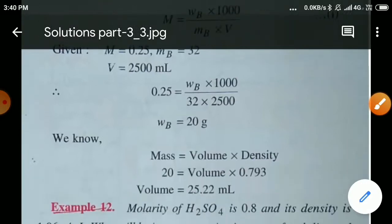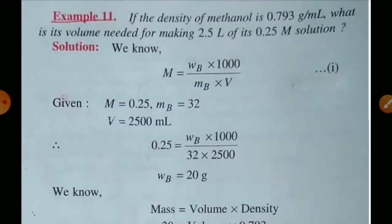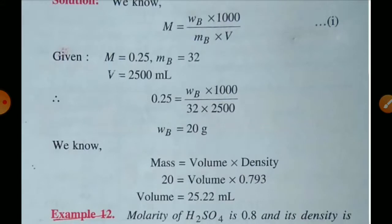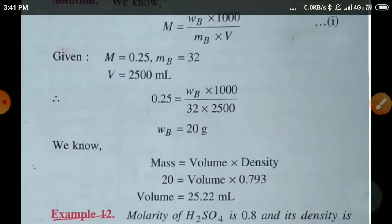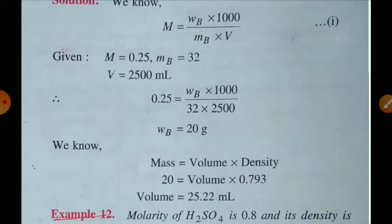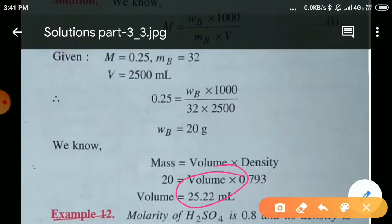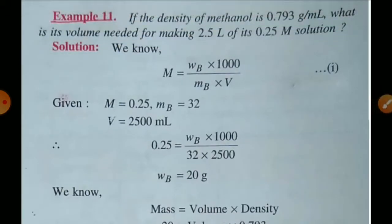On putting values, we find mass of methanol (WB) = 20 g. Then using density = mass/volume, volume = mass/density = 20/0.793 = 25.22 mL. So 25.22 mL of methanol is needed to prepare 2.5 litres of 0.25 molar solution.